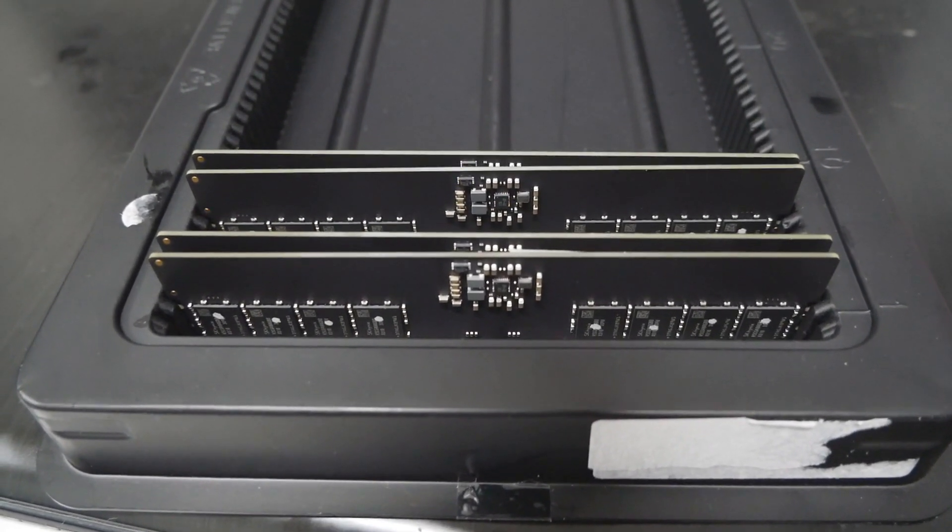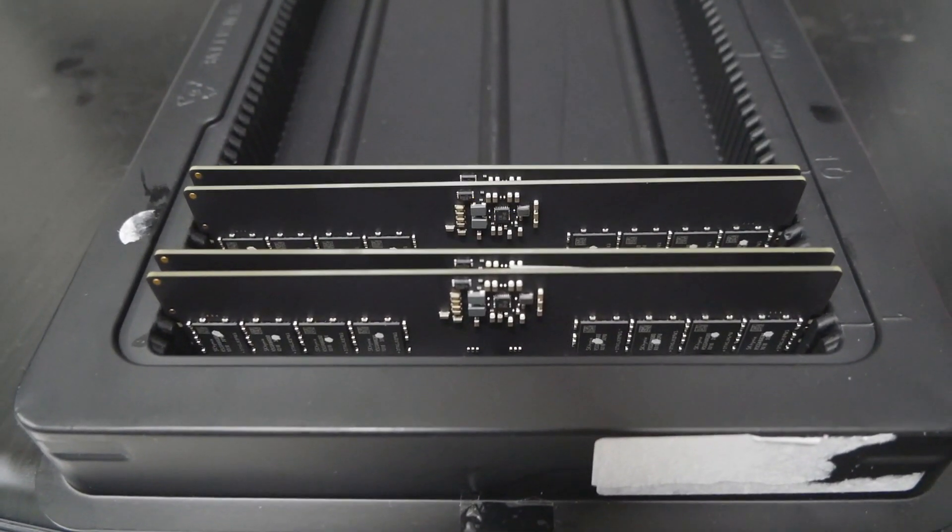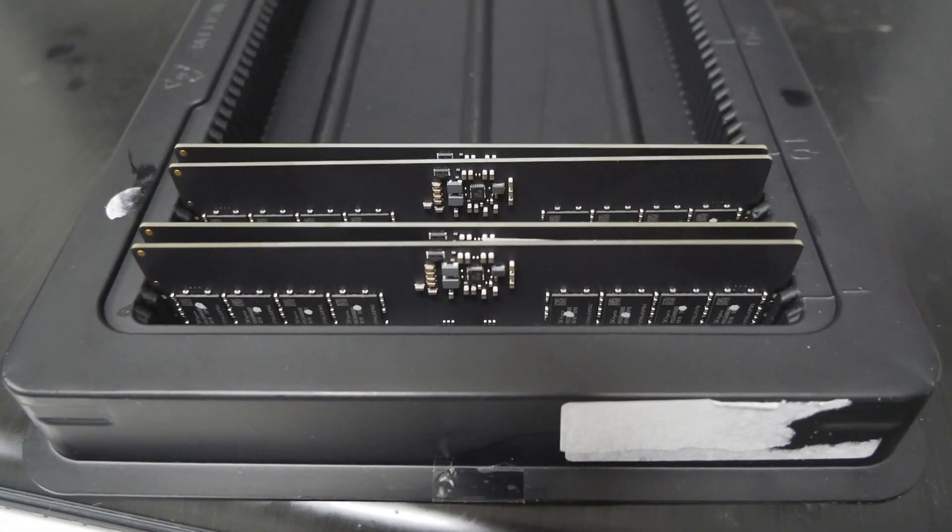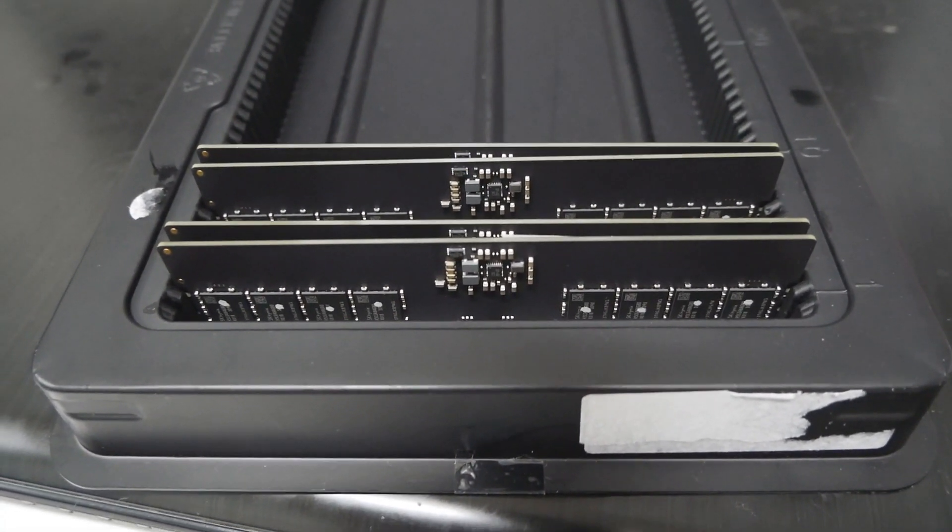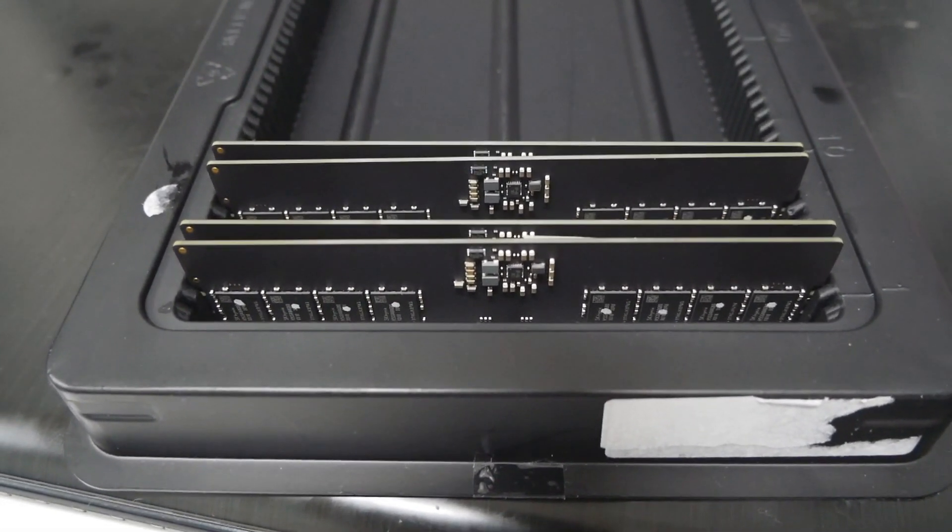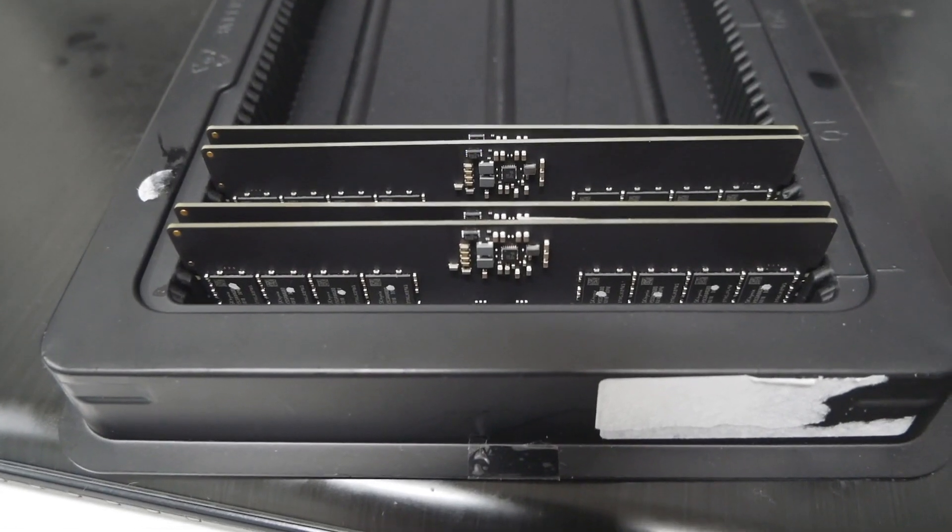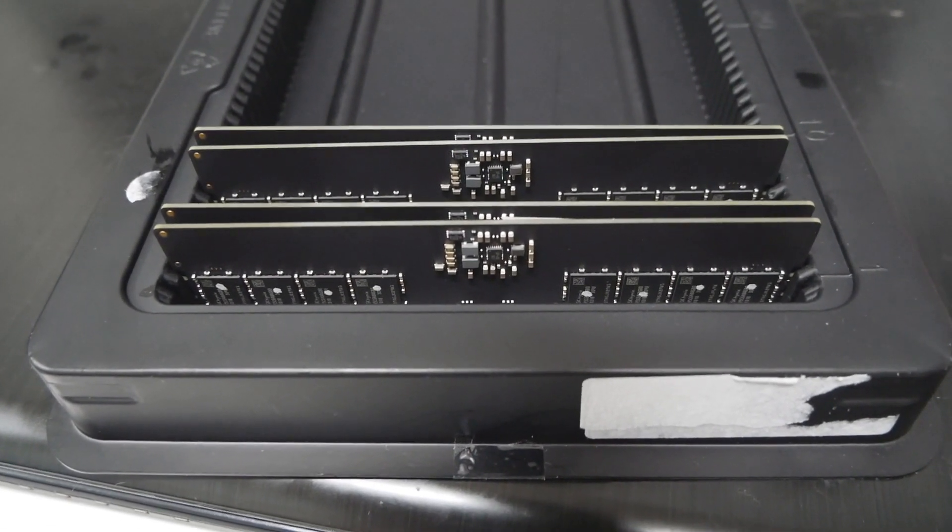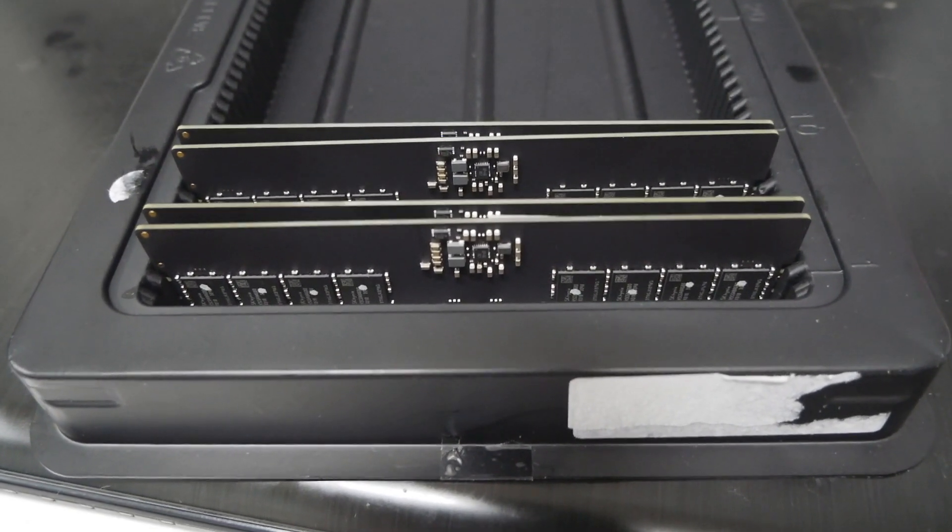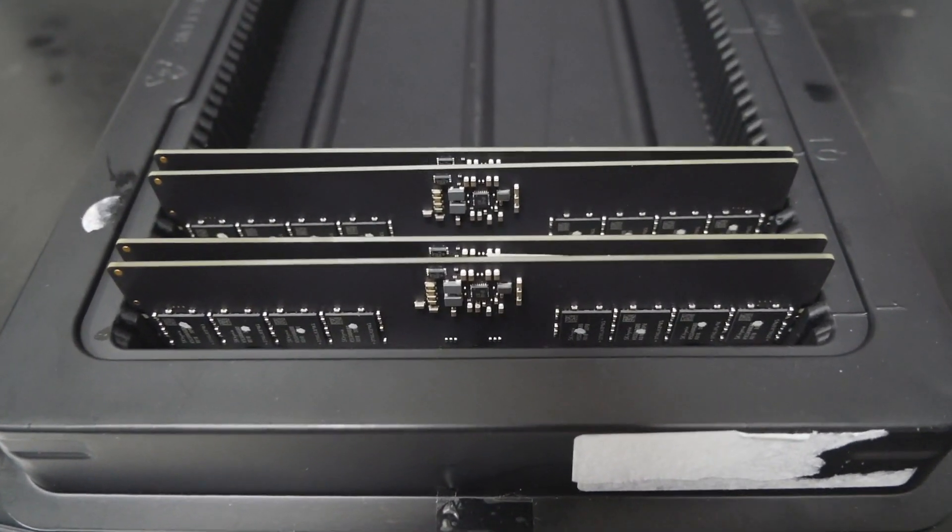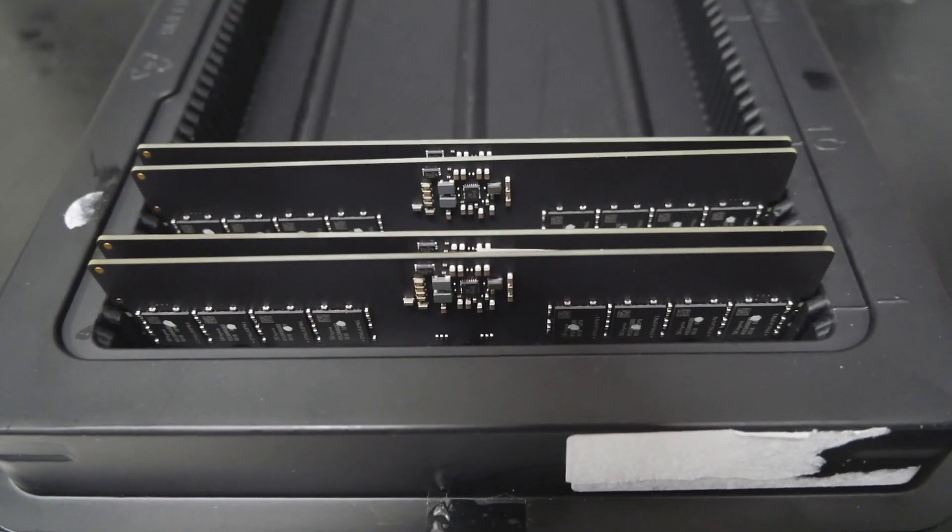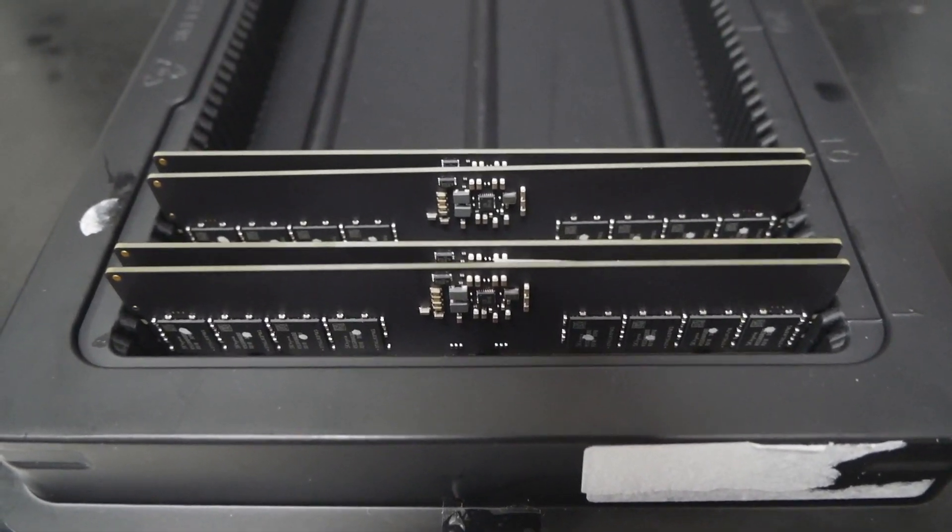I'll move on to the actual testing. I will be using the EVGA Z790 Dark Kingpin once again, my very best 13900K CPU with the best IMC I mean, and pretty much the same setup as you've seen before.